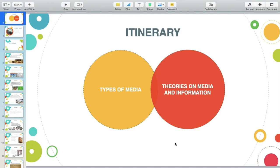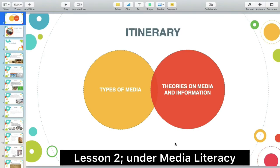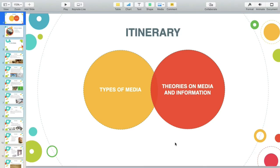Hi everyone. For today I'm going to discuss the three types of media. This is the elaboration of Lesson 2, specifically media literacy. I'm going to discuss and provide application of the three theories on media and information. I'm just going to simplify this video since I know that every one of you are already media literate.